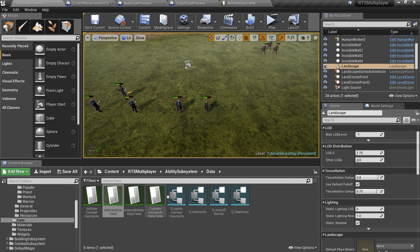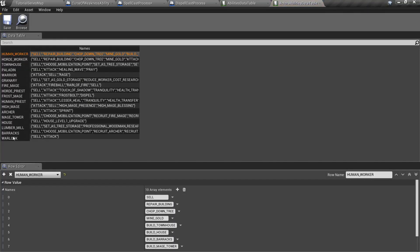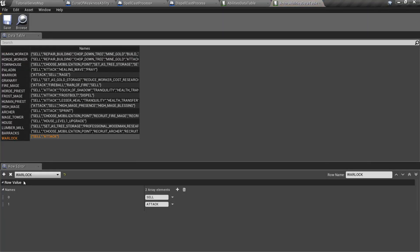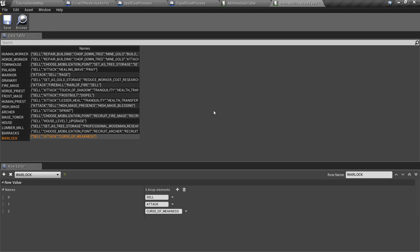Also, we should open actor's abilities data table, select our warlock, and add our curse of weakness to the list.